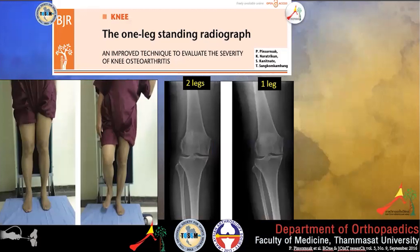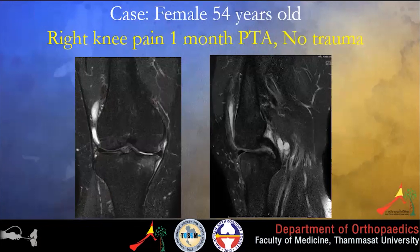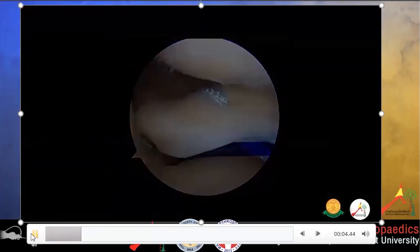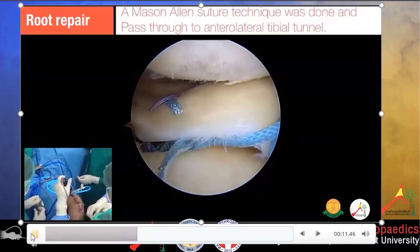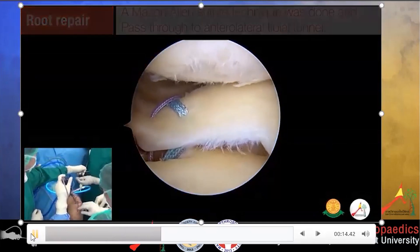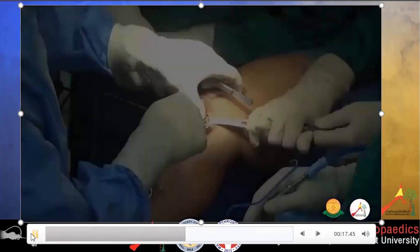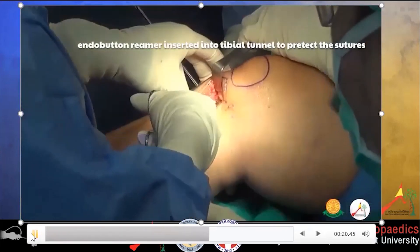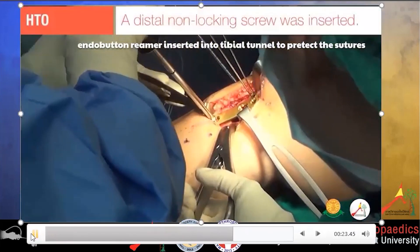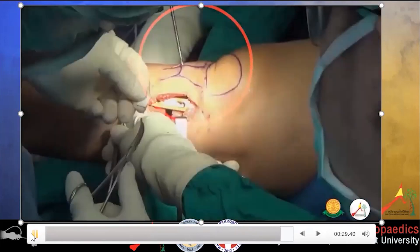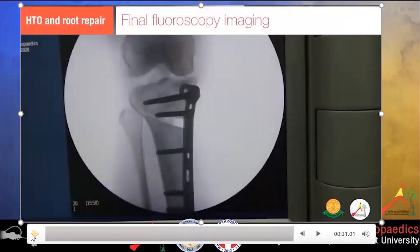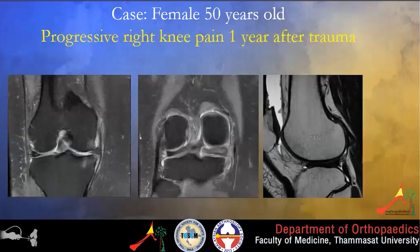This is a case of a 40-year-old lady with right knee pain for one month but no trauma. After passing the suture and FiberWire through the meniscus root in a Mason-Allen configuration, sutures were passed through the anteromedial tibial tunnel. Then we performed an anteromedial incision to perform the high tibial osteotomy and the distal non-locking plate was inserted. This is the final fluoroscopy imaging and the post-op X-ray.